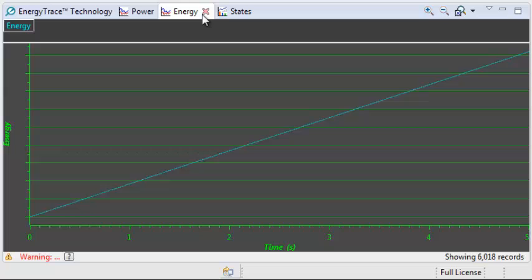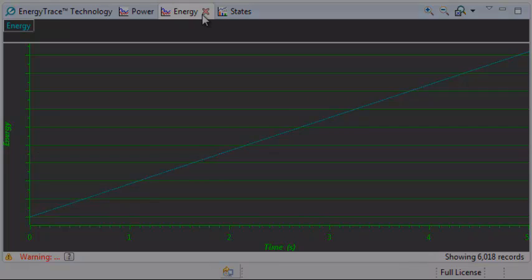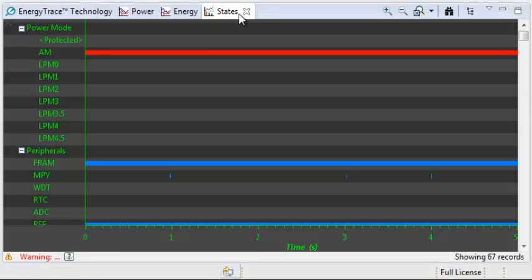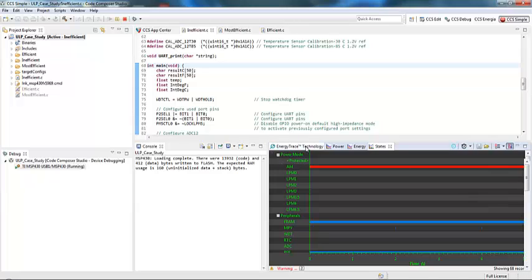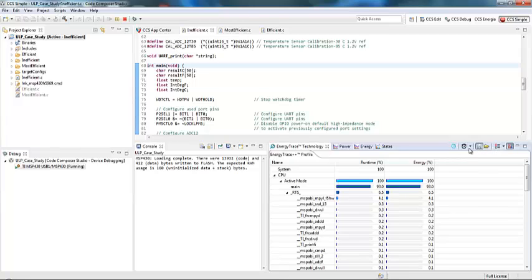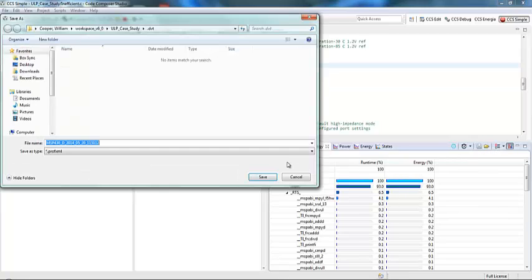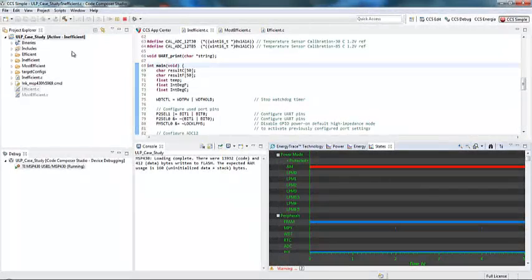The Energy window will show you the accumulated energy consumption of the target over time. The States window is going to show you a real-time trace of the target microcontroller's internal states during the captured session — whether it's in active mode versus low power modes, and the current state of peripherals. One thing that's very clear from this window is that we're in active mode all the time, and that's definitely not good for power consumption. I'm going to go back to our profile window and save this profile so we can look at it later.